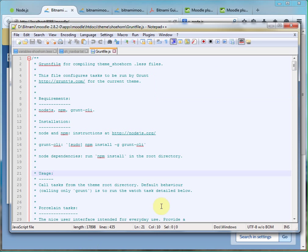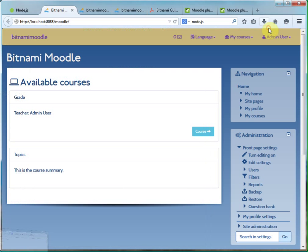In there, there's some information in the Grunt file that comes with Shoehorn. It tells exactly what we need to do and I'm going to show it here as well. So, install Grunt globally.